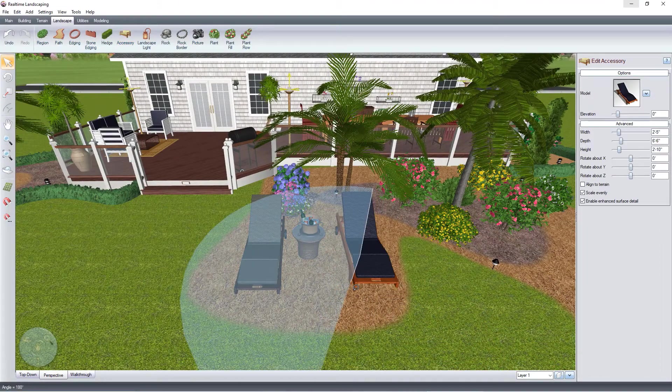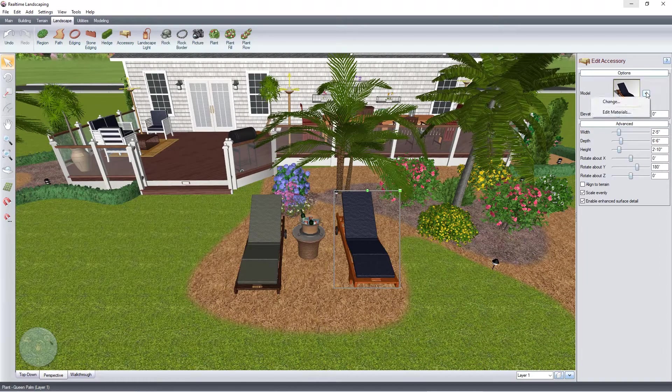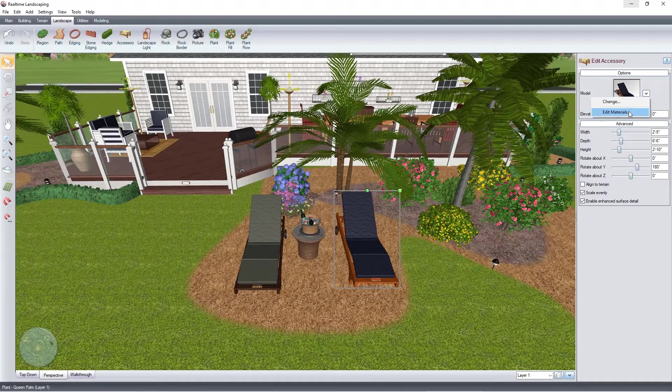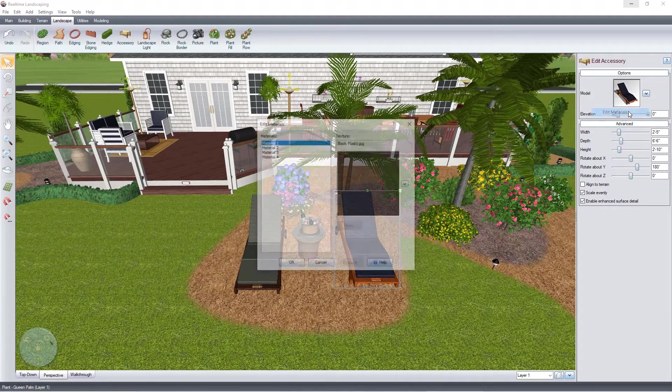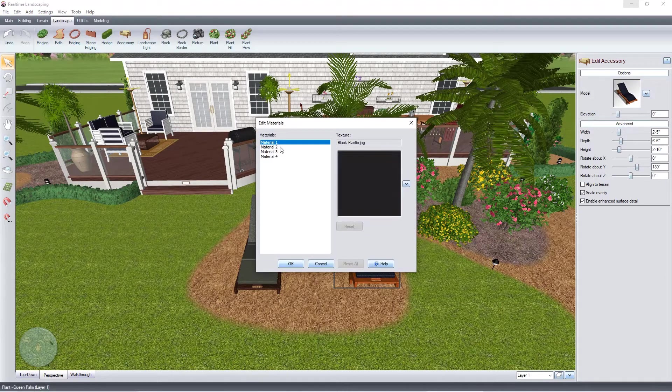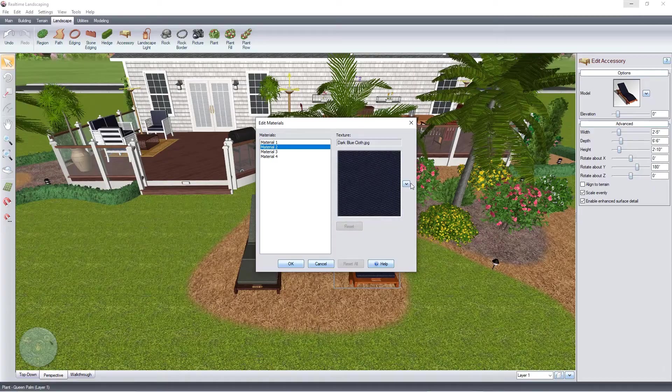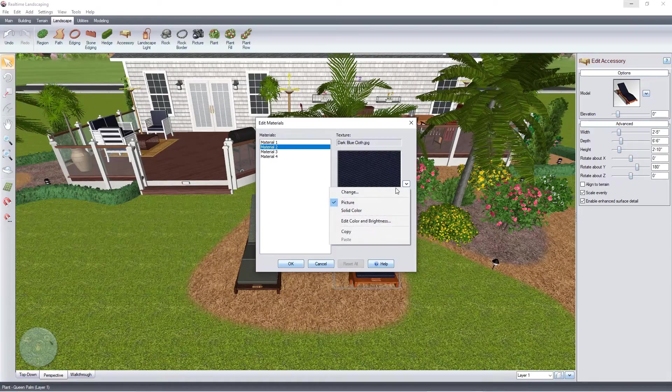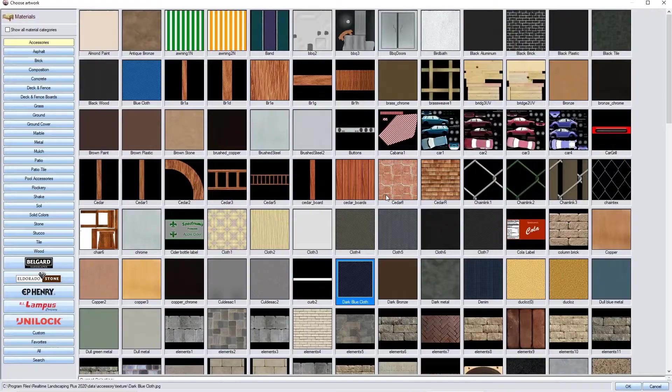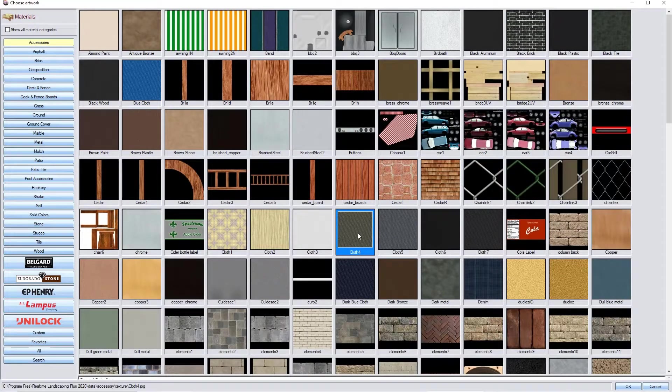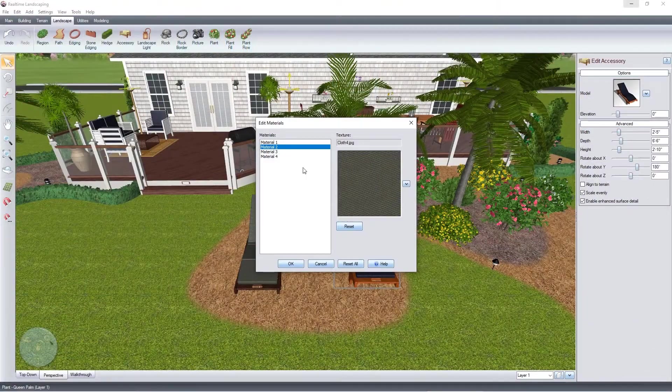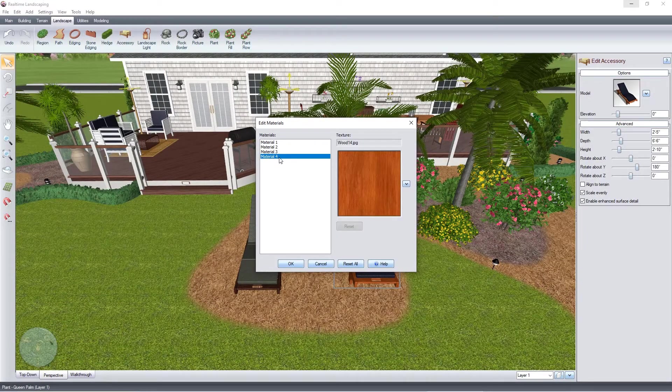To create a custom style, left click this arrow and then click Edit Materials. Select which portion of the item you wish to customize, click the down arrow and select Change. Choose the desired material and then click OK.